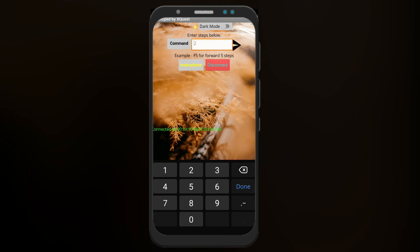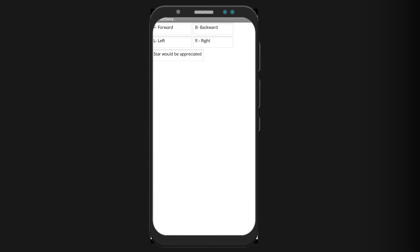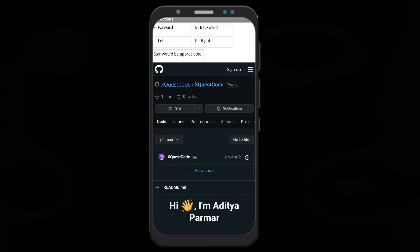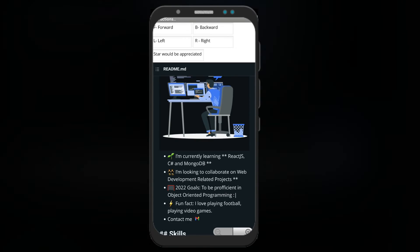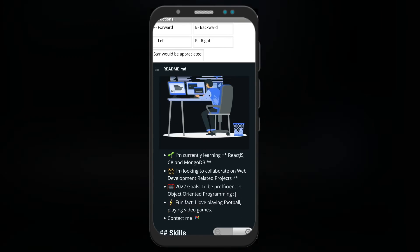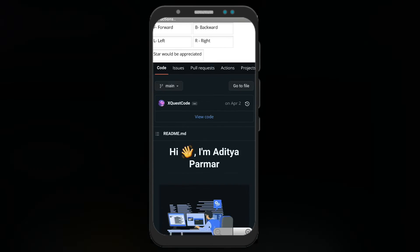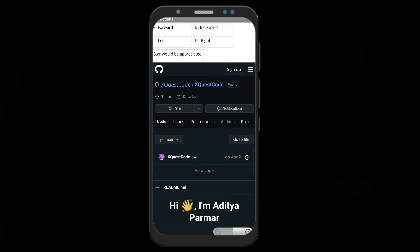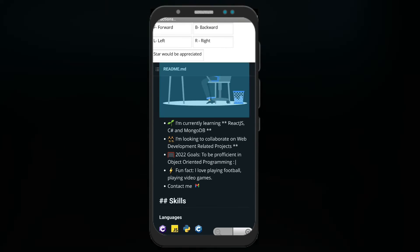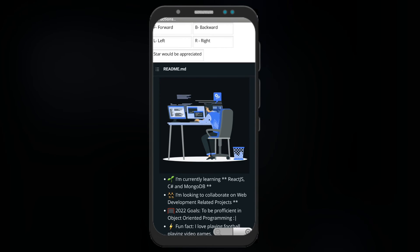In the instruction section, I created a decent small instruction like F is for forward, B is for backward, L is for left, R is for right, and a special web browser section where I am showcasing my GitHub and simply saying a star would be appreciated on this project. That's all, thank you.